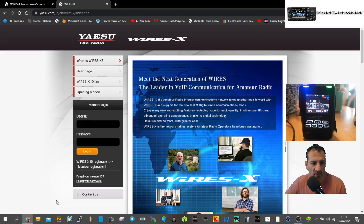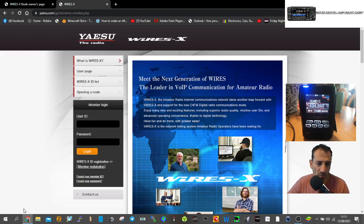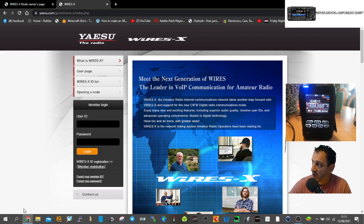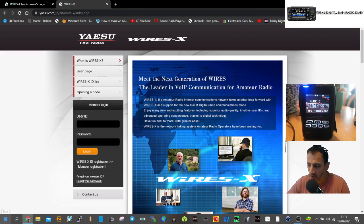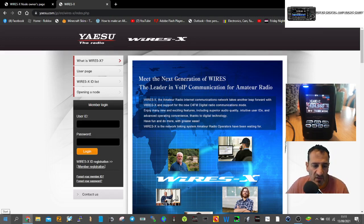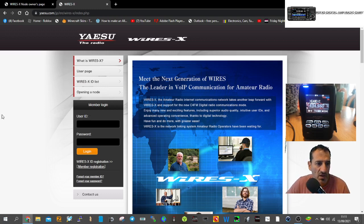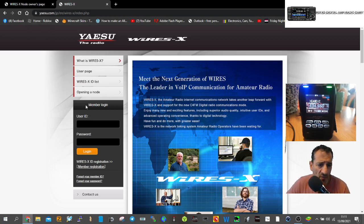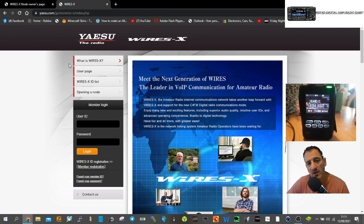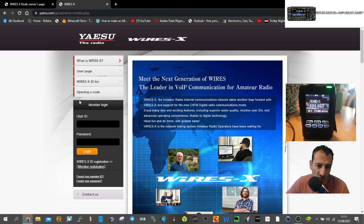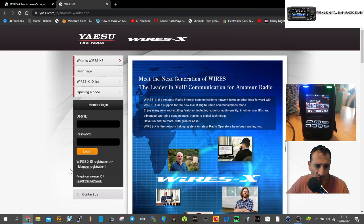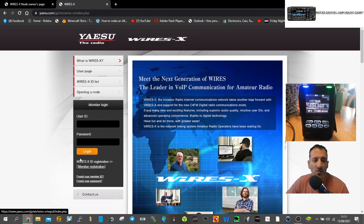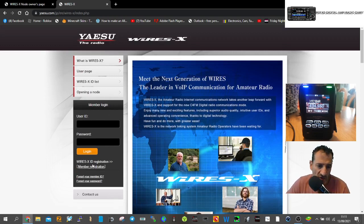I've received my room ID and node ID number from Wires-X for my Yaesu FT5. To start, go to Google and search for Wires-X. You'll find the registration page where you can create an account.